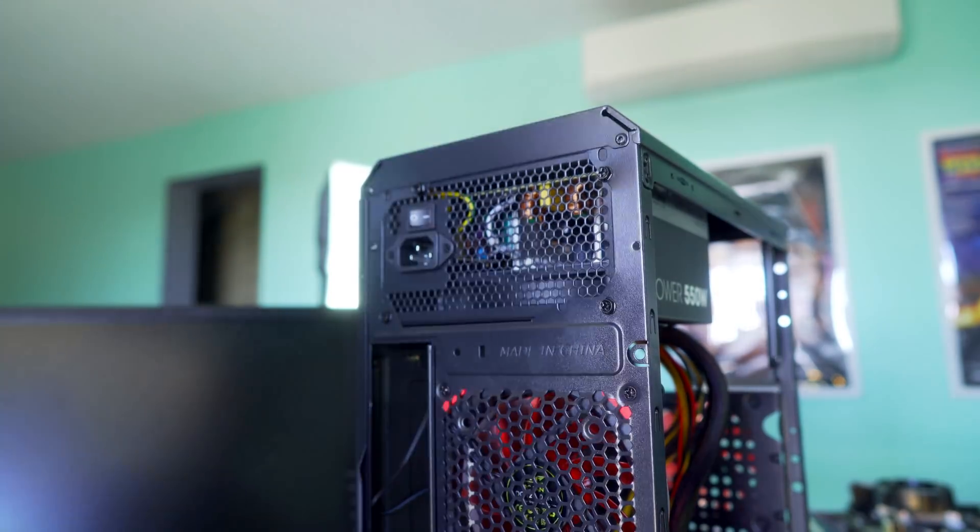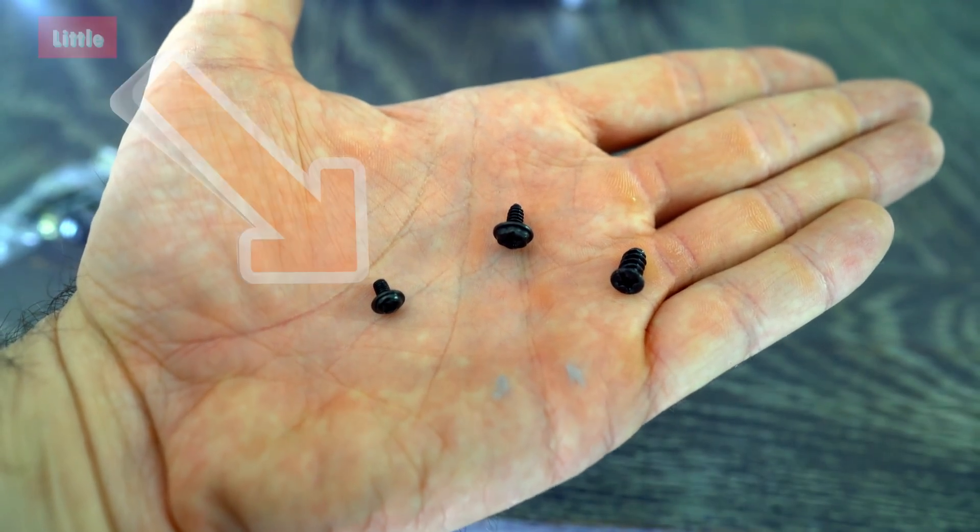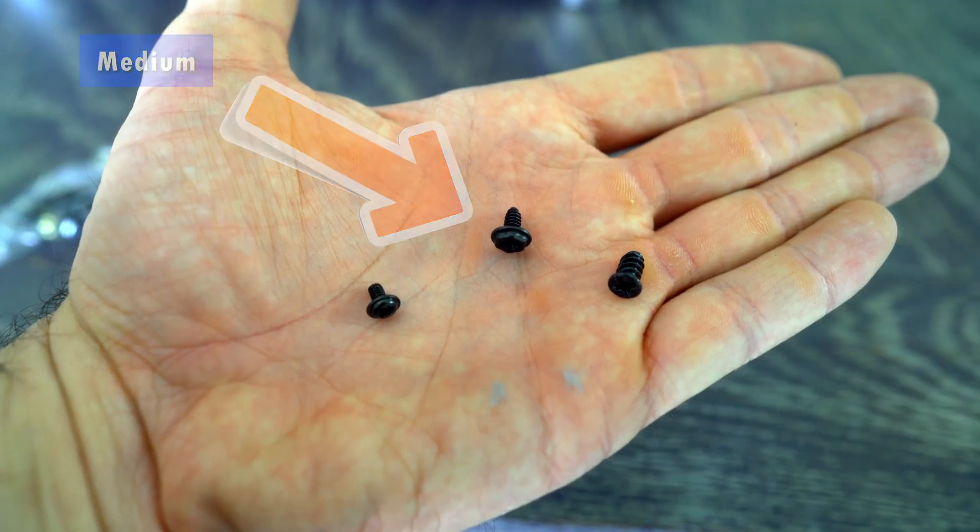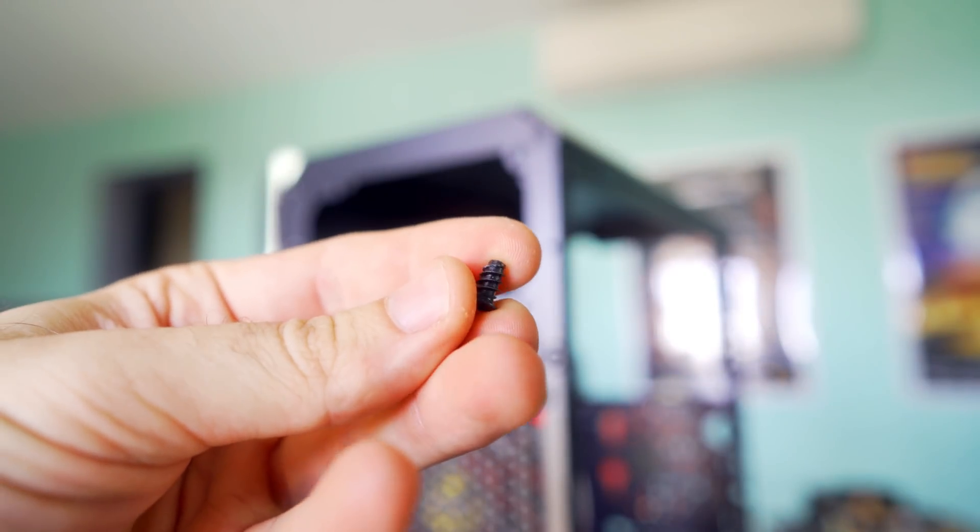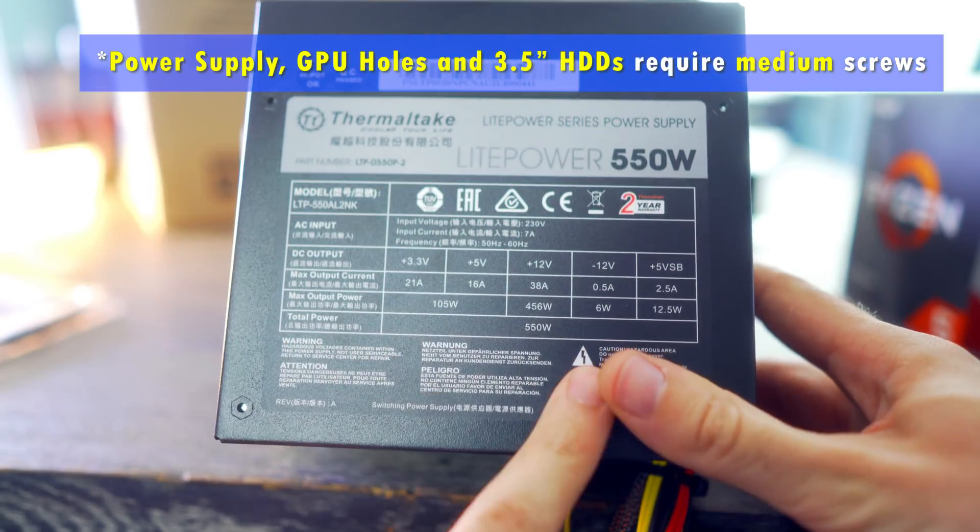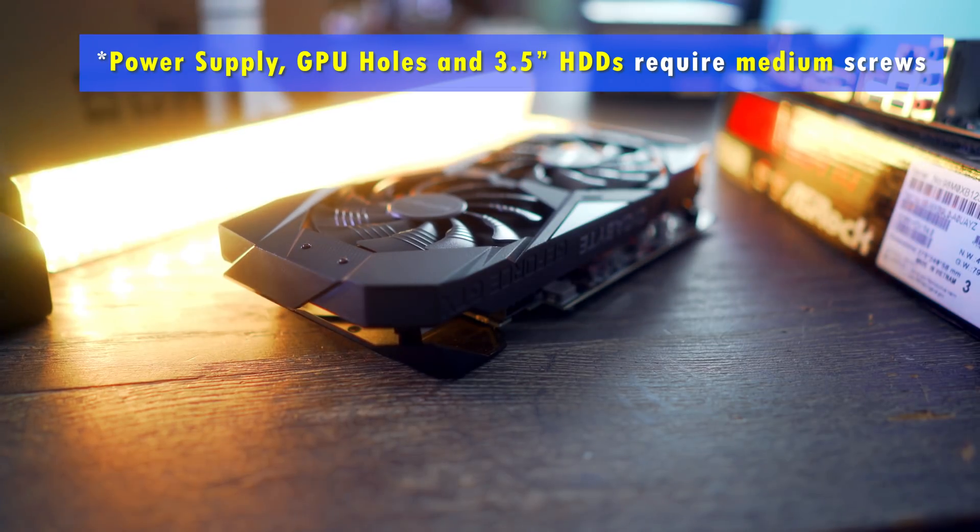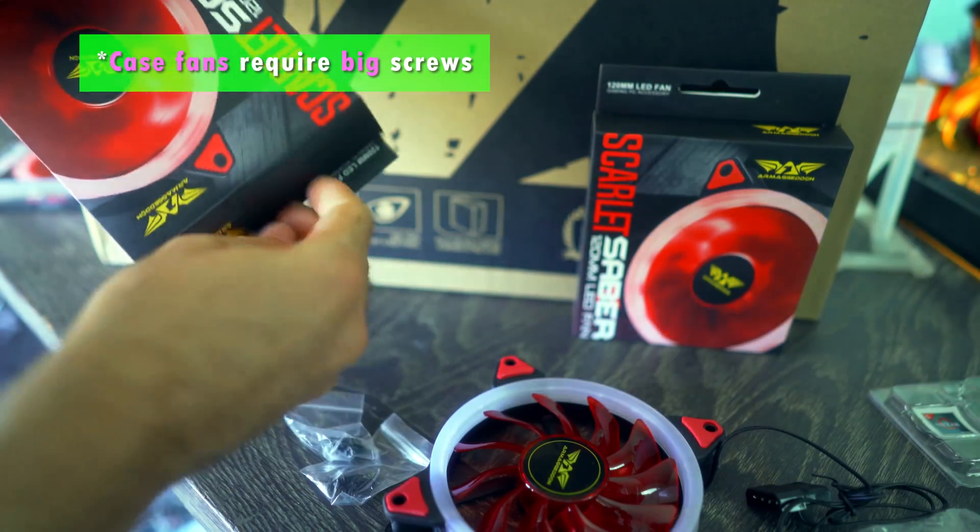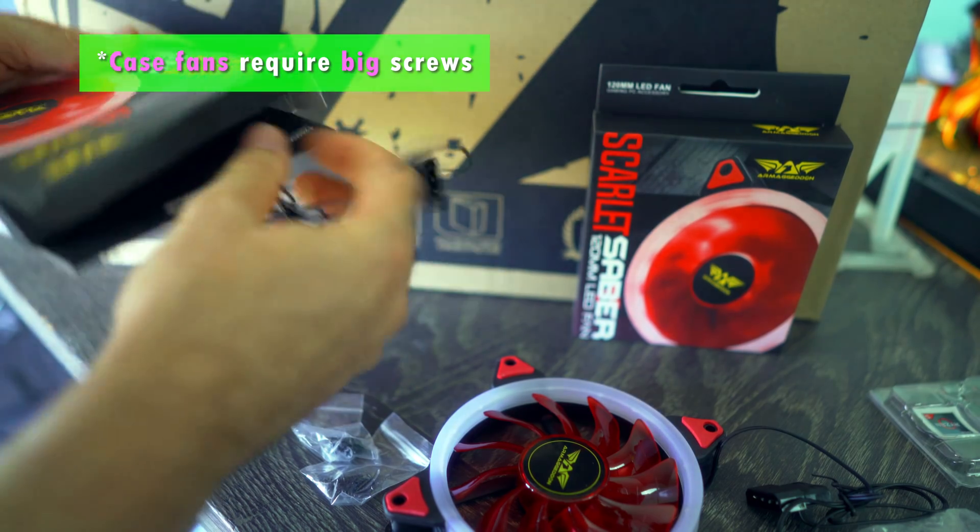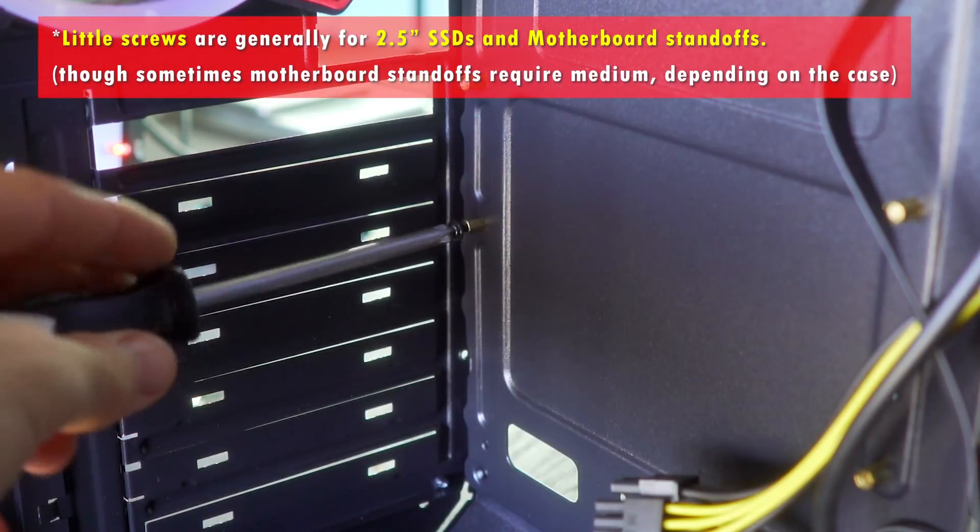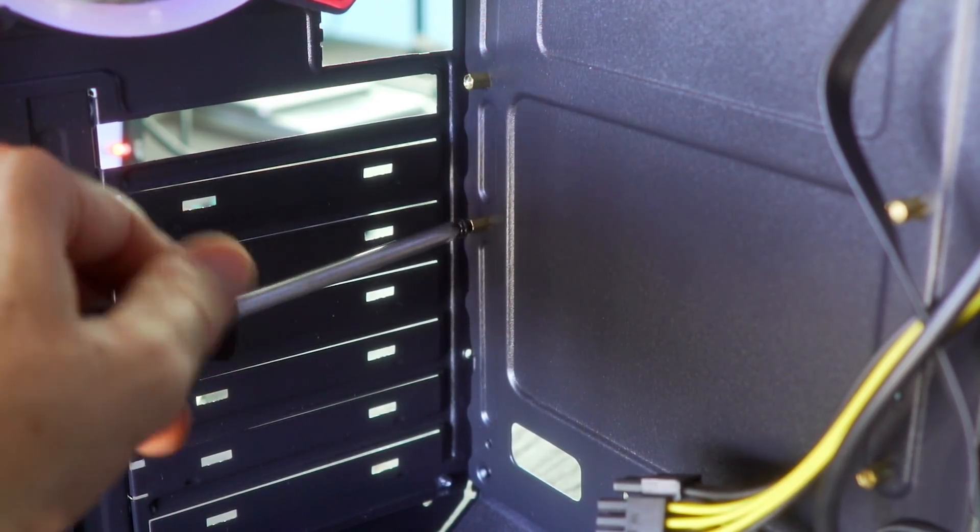Now for screws, there's generally three types of screws that come with any PC case. There's little, medium, and then super thick. Those thick ones, they'll kind of remind you of some of those photos you see on Instagram. But for inserting the power supply and also our hard drives, we use the mediums type screws. For the fans, we use the thick ones. And then for our motherboard and SSDs, we usually use the small ones. Though sometimes motherboard screws can need the medium sized screws. So it's important to quickly check before we insert our motherboard.